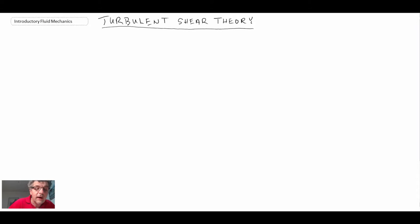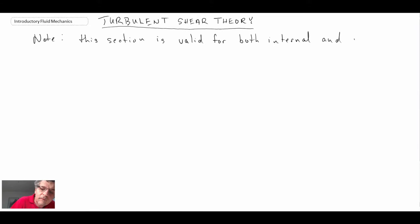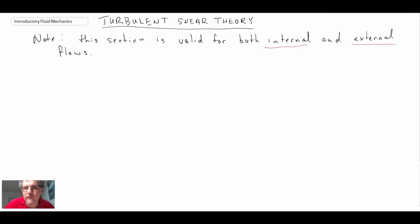One disclaimer: this works for both internal flows and external flows — the theories that we're going to be looking at here. So when we talk about turbulent shear theory, we're looking at both internal or external flows. In the case of an external flow, that could be a flat plate boundary layer, for example.